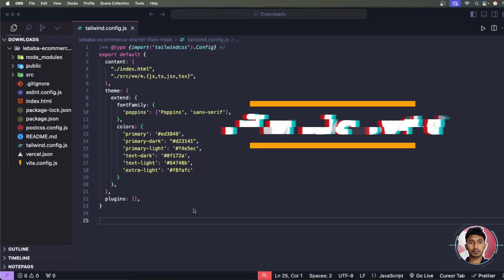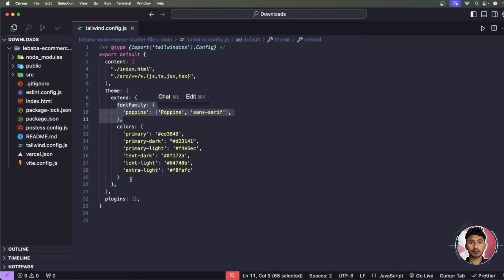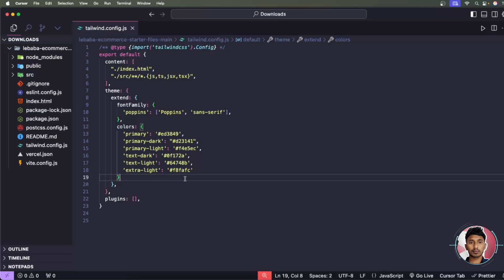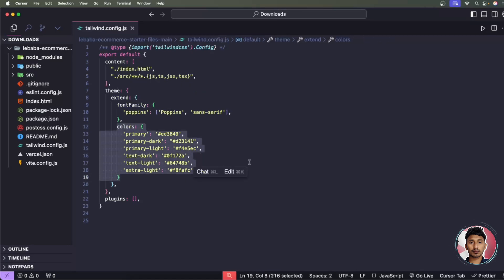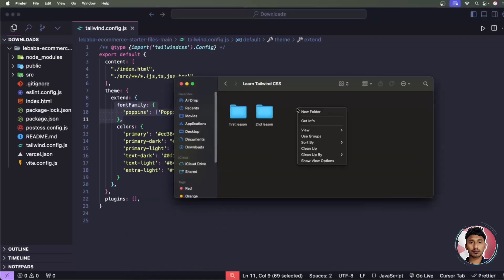Tailwind CSS version 4 has changed everything. When you're working on Vite React projects, there is no tailwind.config.js file. Instead, you use custom CSS for custom colors, custom fonts, and other custom styles. In this tutorial, I'll guide you on how to set up a Vite React project and define custom colors and custom fonts.